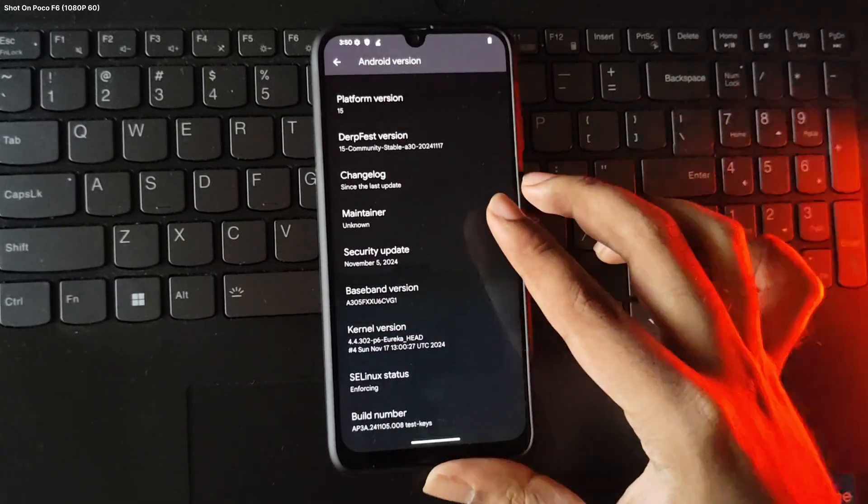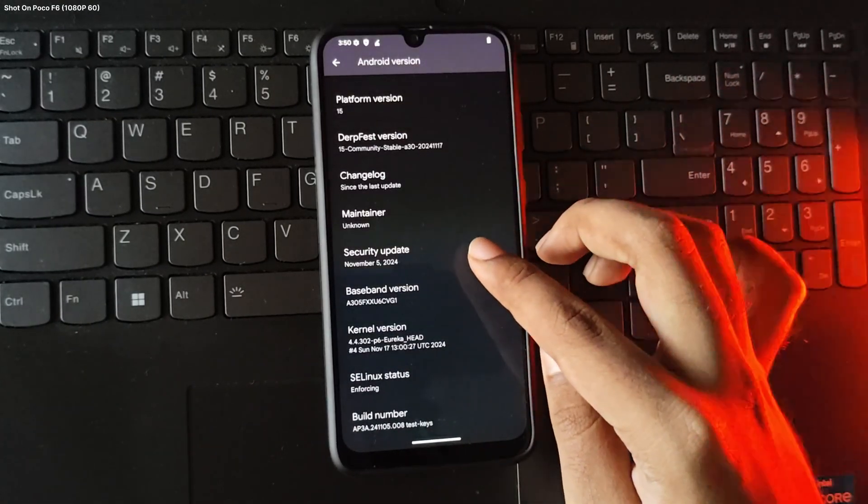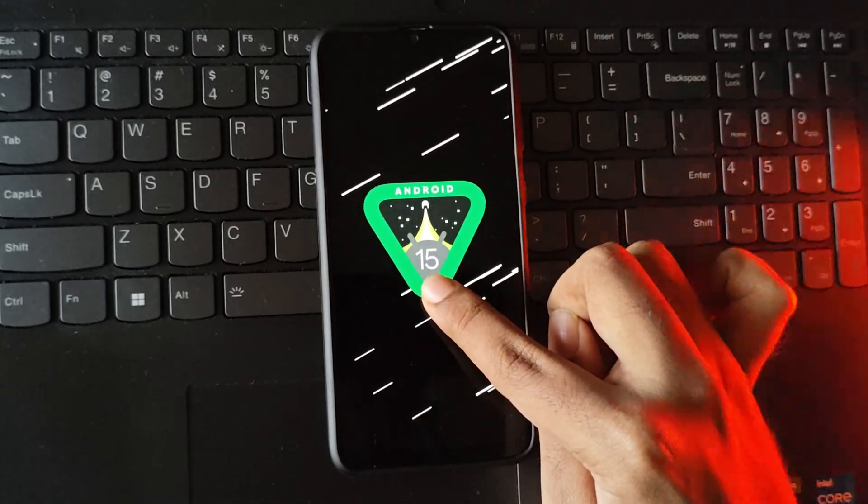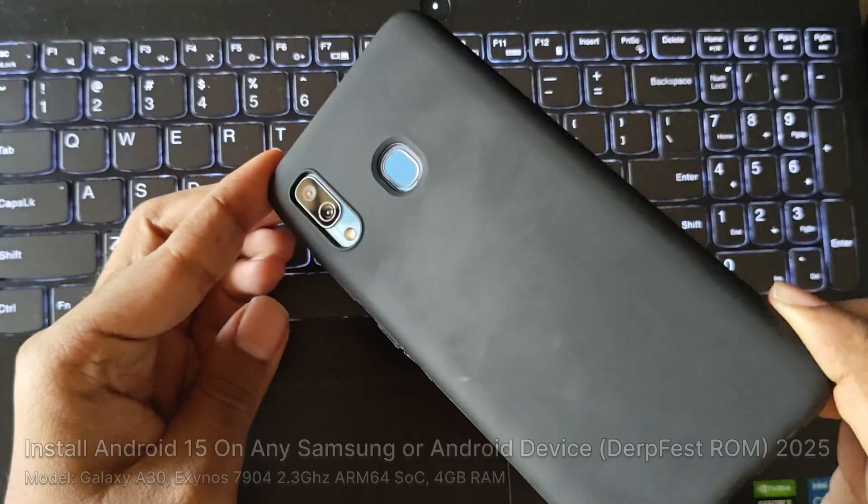As you guys can see, this six-year-old Exynos device is running on the latest Android 15 build version.